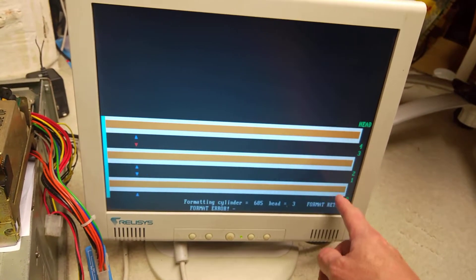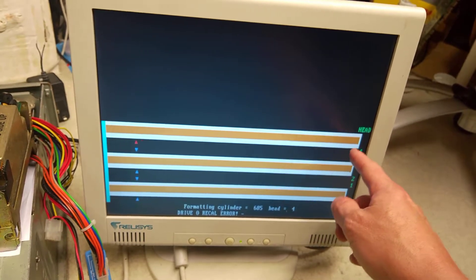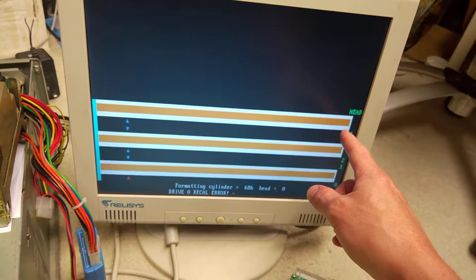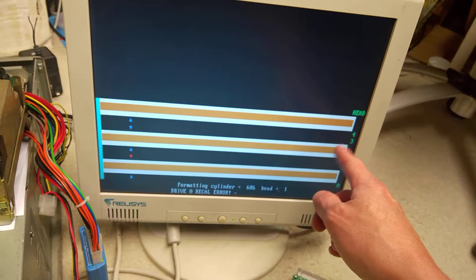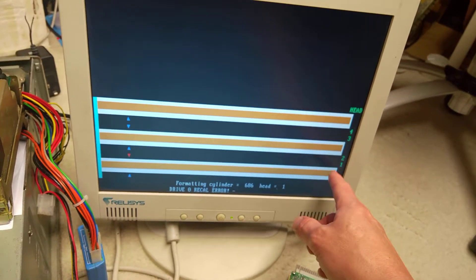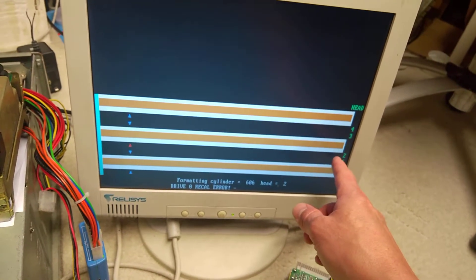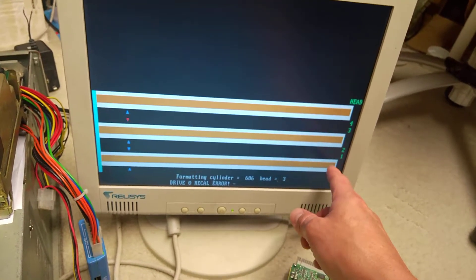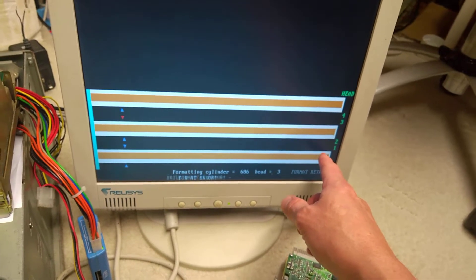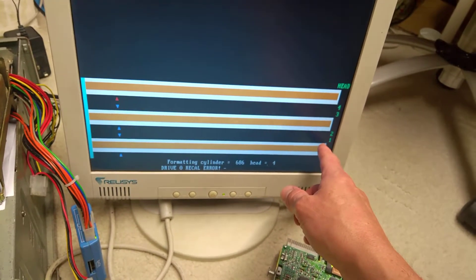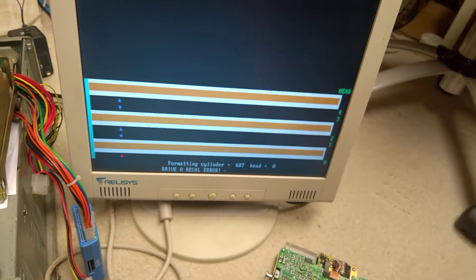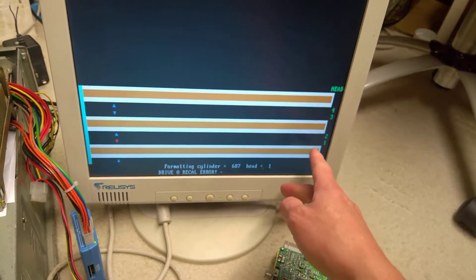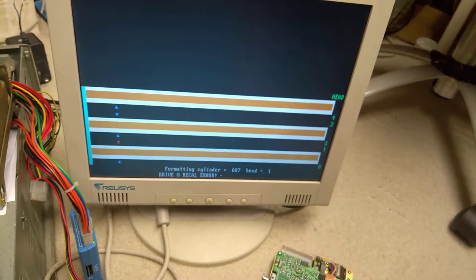But it does color these different sides of the disc according to whether they've been read to or verified or whatever. A lot of them were red, but some of them were also green as if they'd been done successfully. But it stopped at a certain point and said it had too many errors.